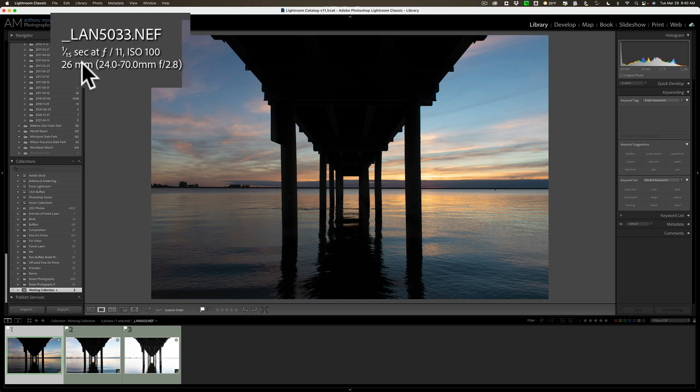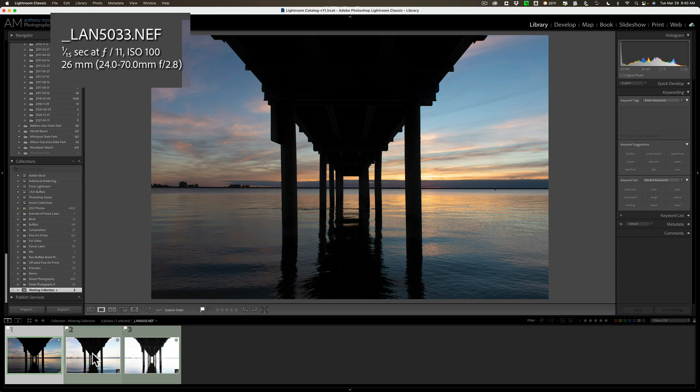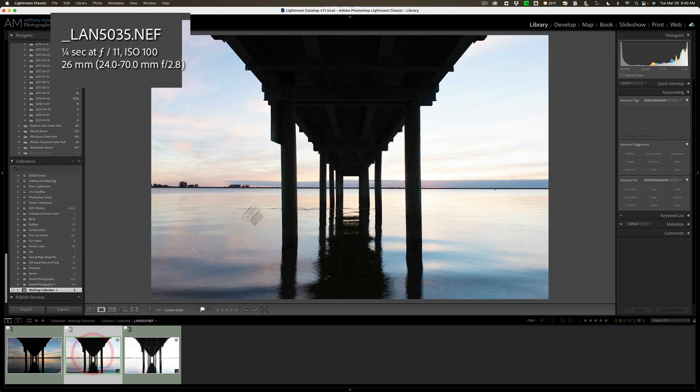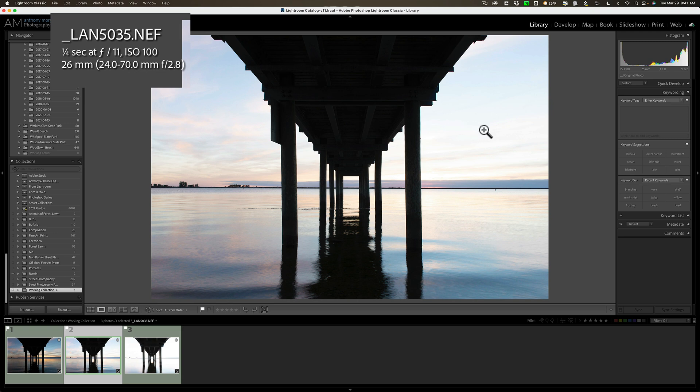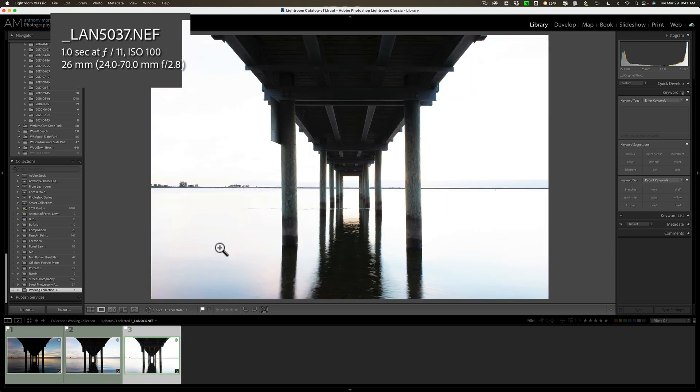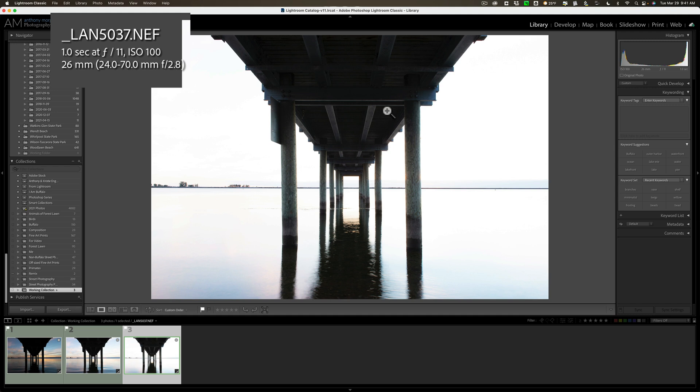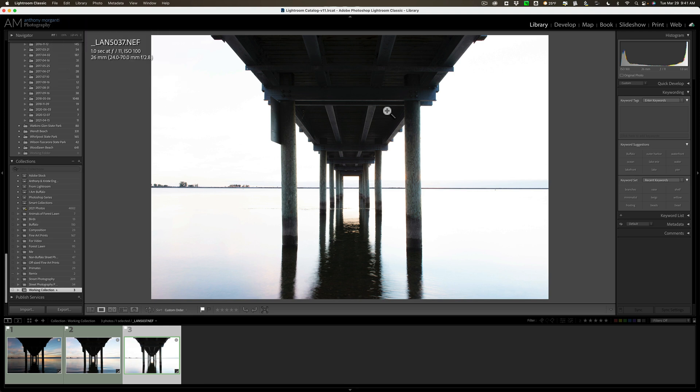The exposure latitude of your camera can't handle the dynamic range of the scene. So you bracket images and then merge that bracketed set of images in post-production. For this demonstration, I have three images. I have this one, which is the darkest of the three. It was shot at 1/15th of a second, and you can see underneath the pier there's very little detail, but I have a lot of detail in the sky.